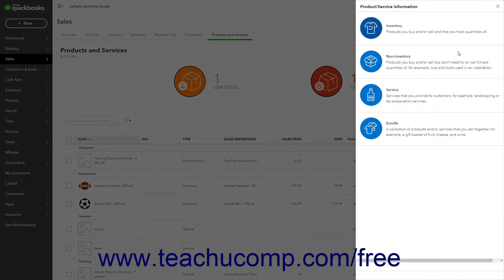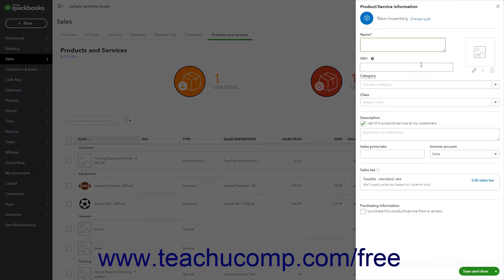In the first screen of the pane, select the Non-Inventory Item type. Then enter a name for the payment line item, like cash payment or check payment, for example.